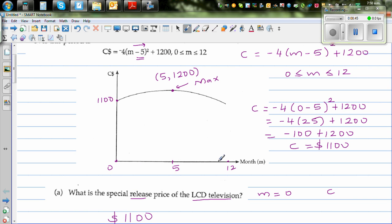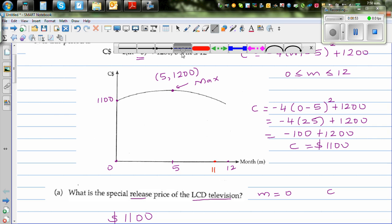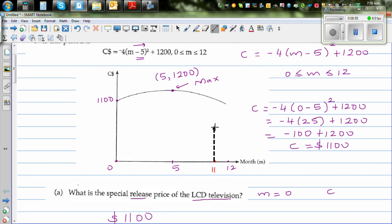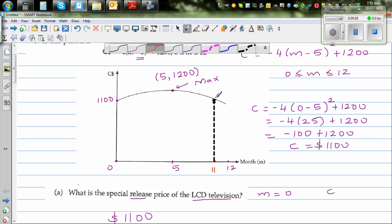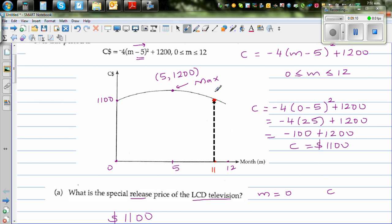Let's go to the graph. This is the 12th month, and this is the 11th month. In the 11th month, let me draw a dotted line here. In the 11th month, you're reaching the price of 1056. So when it was launched, it was $1100, and in the 11th month it is $1056.